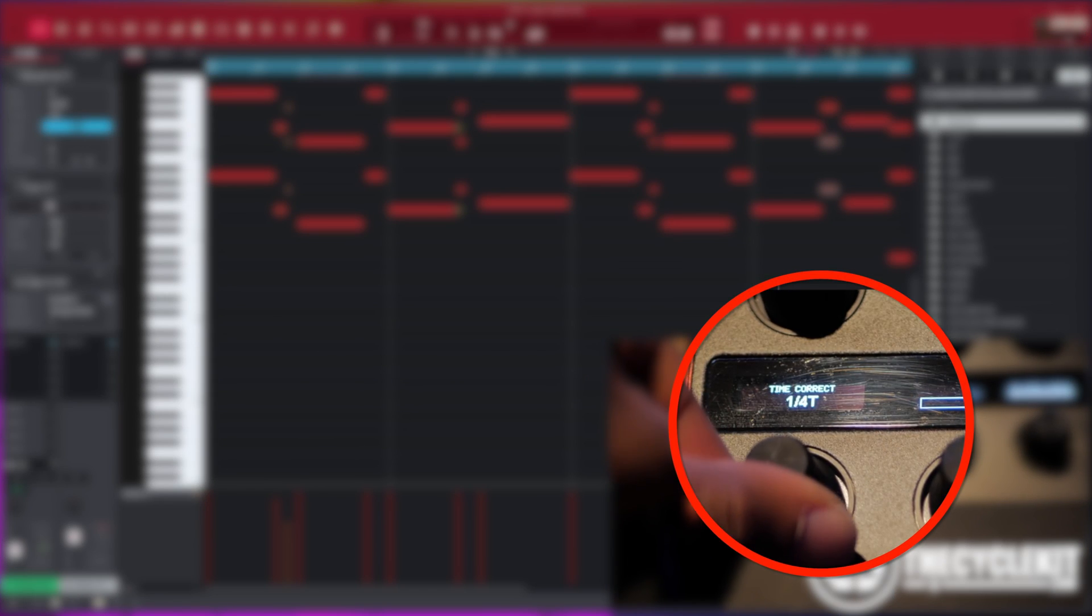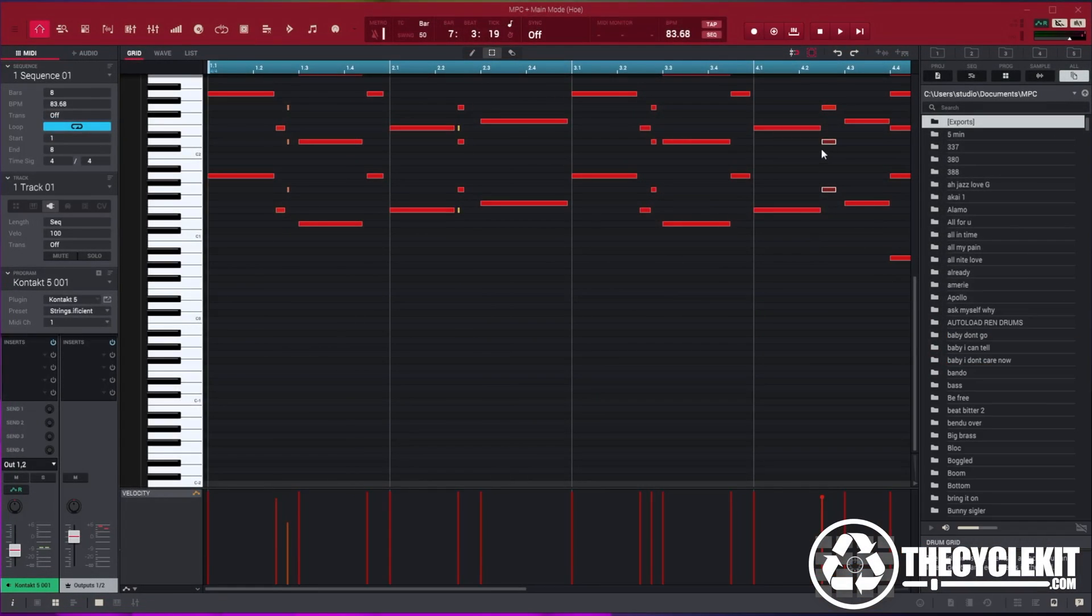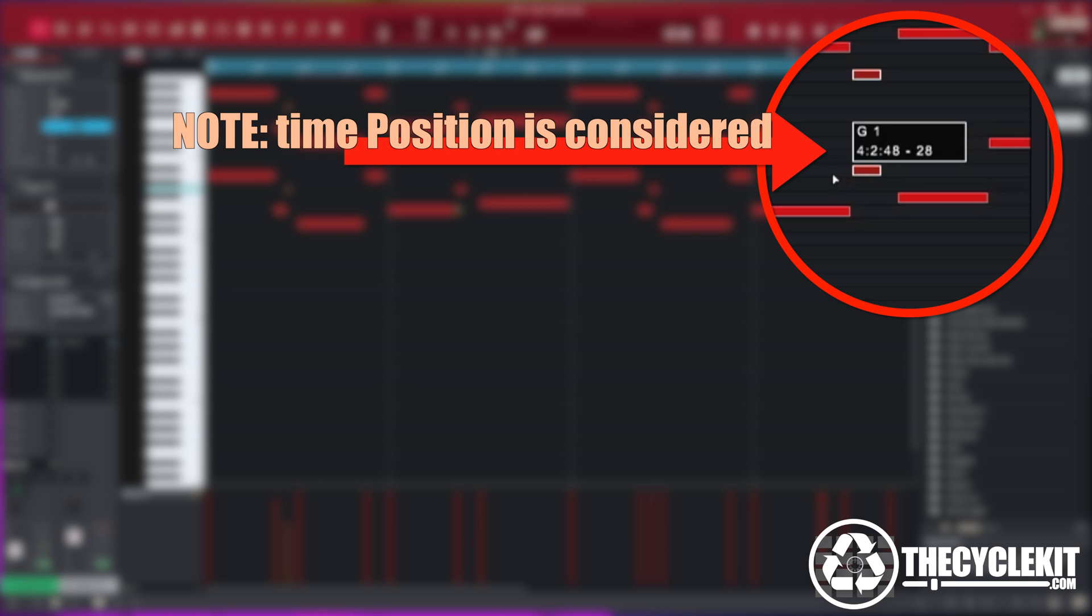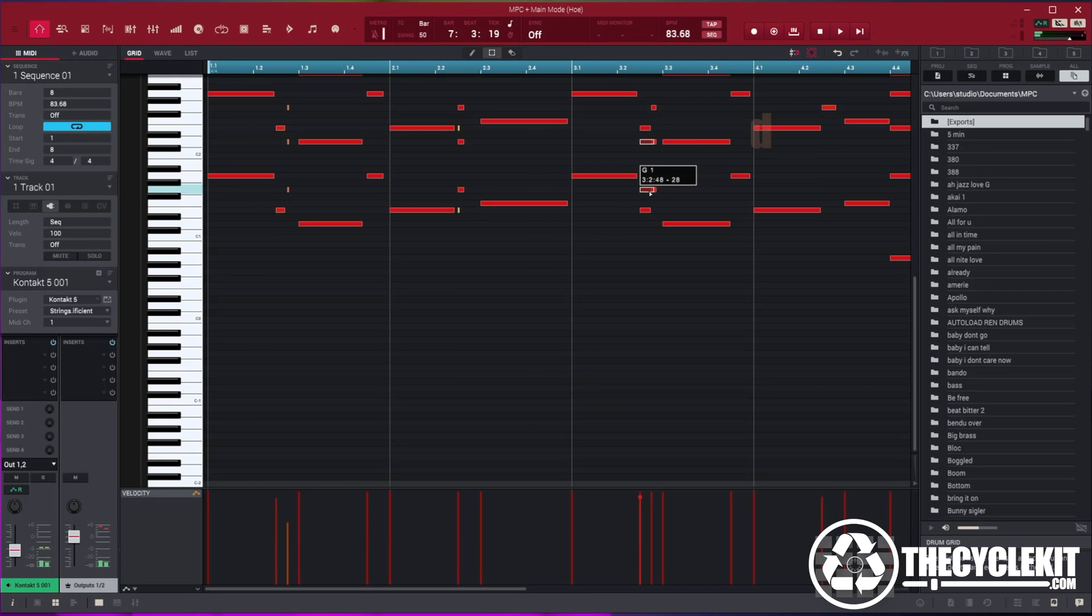Okay so basically let's try to move these two notes here. Let's say we want to move those. You're gonna notice it's going to keep its original timing position and this is based on the time correct setting.